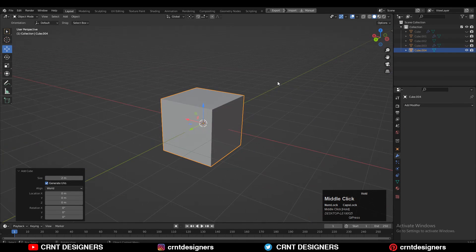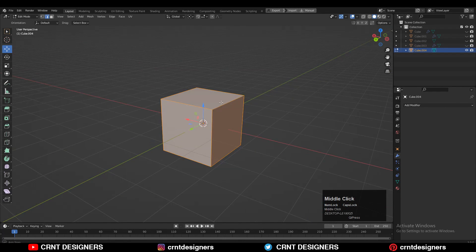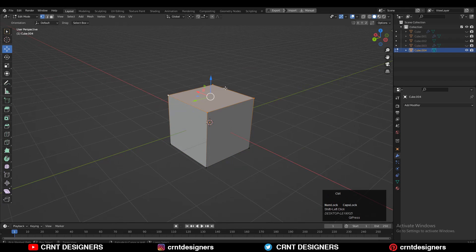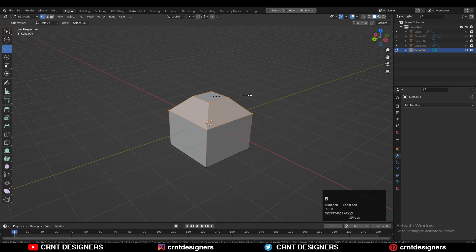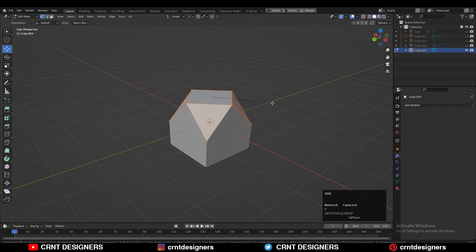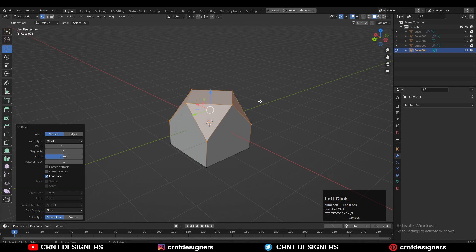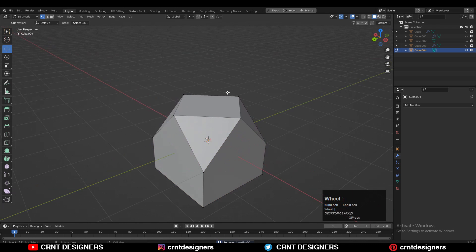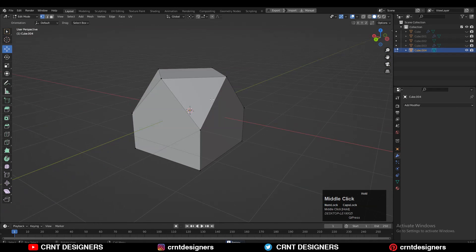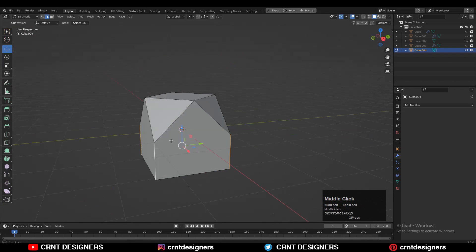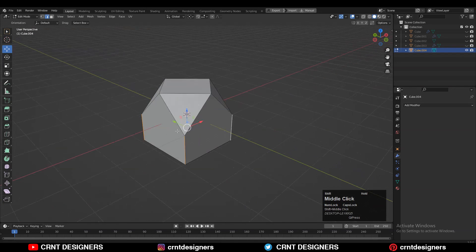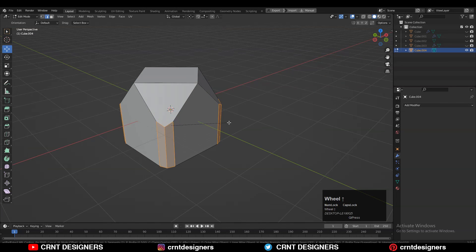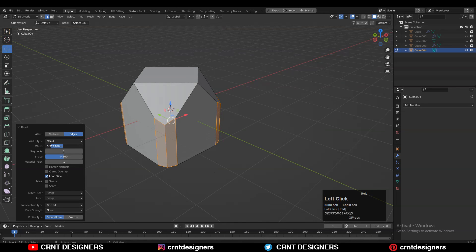To make the model we need to add a cube, so Shift+A, add cube. Then go to edit mode, select the corner vertices, and then Ctrl+B and press B to add a bevel on the vertices. Select everything, press M and merge by distance. Then select these edges, Ctrl+B, add a two-segment bevel and give the right bevel width.